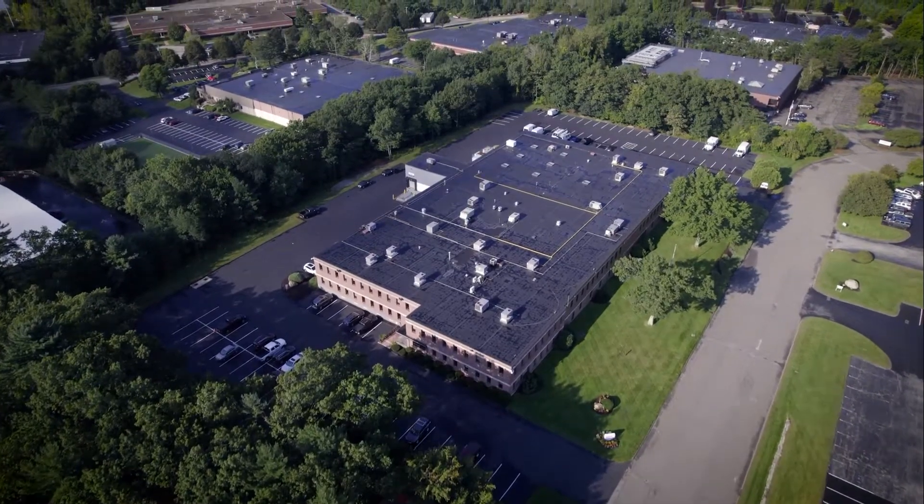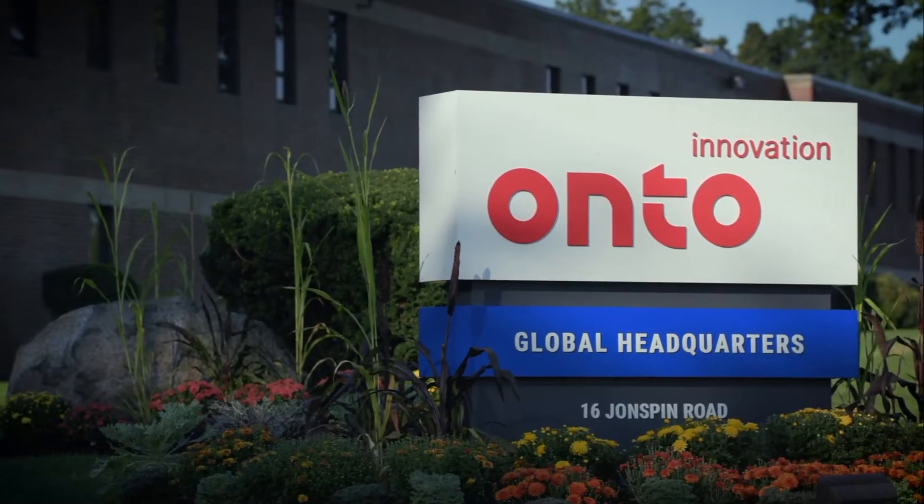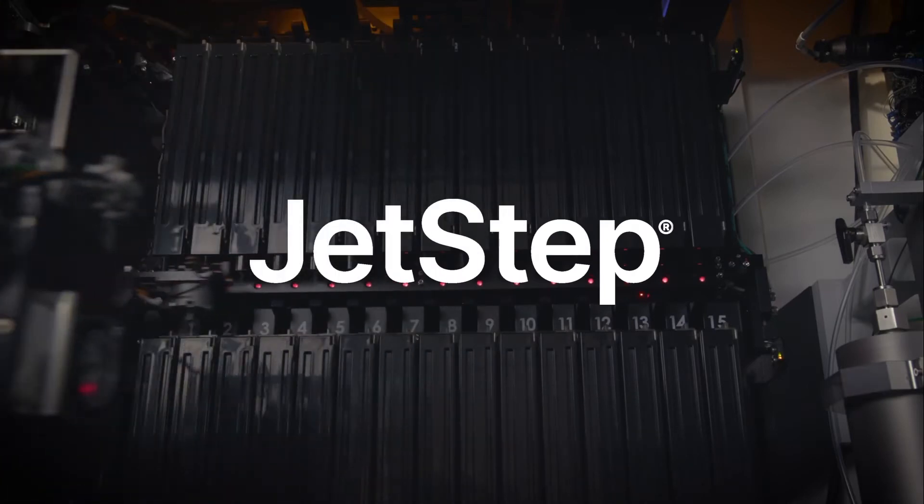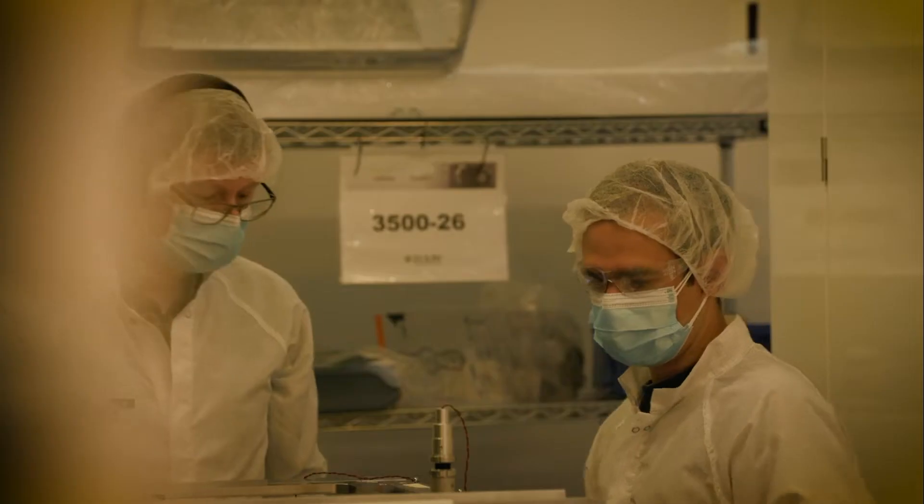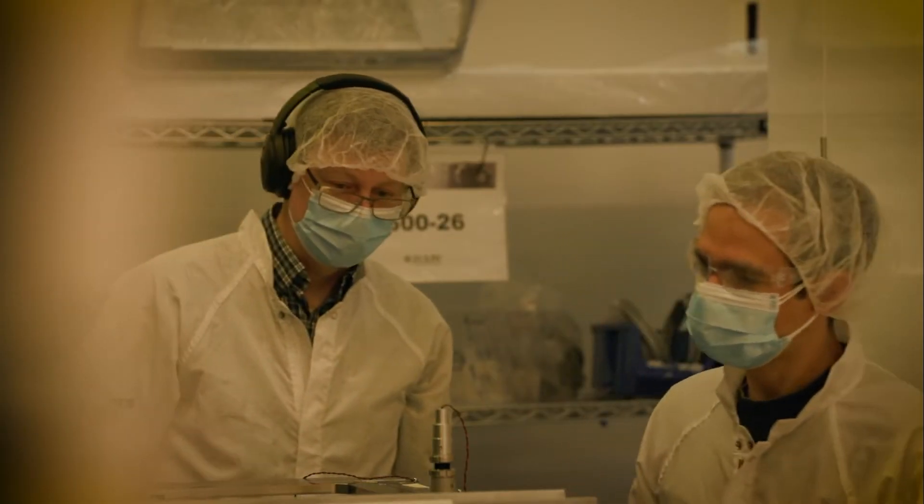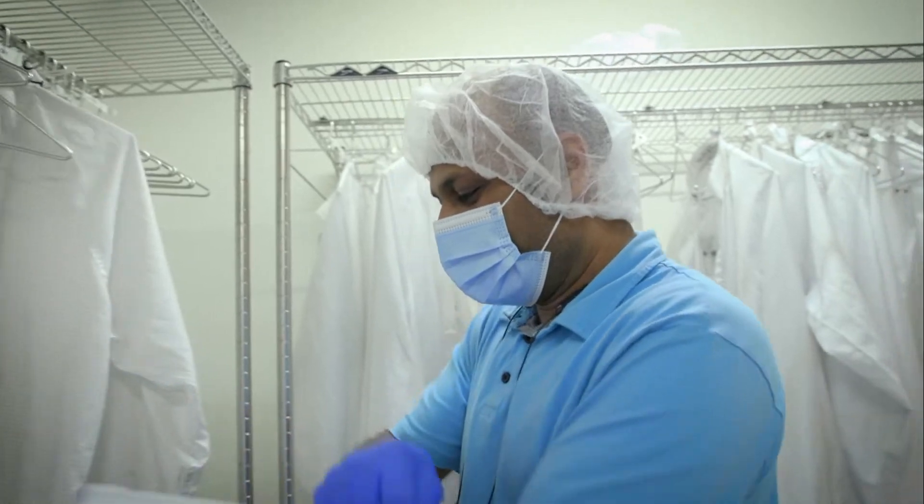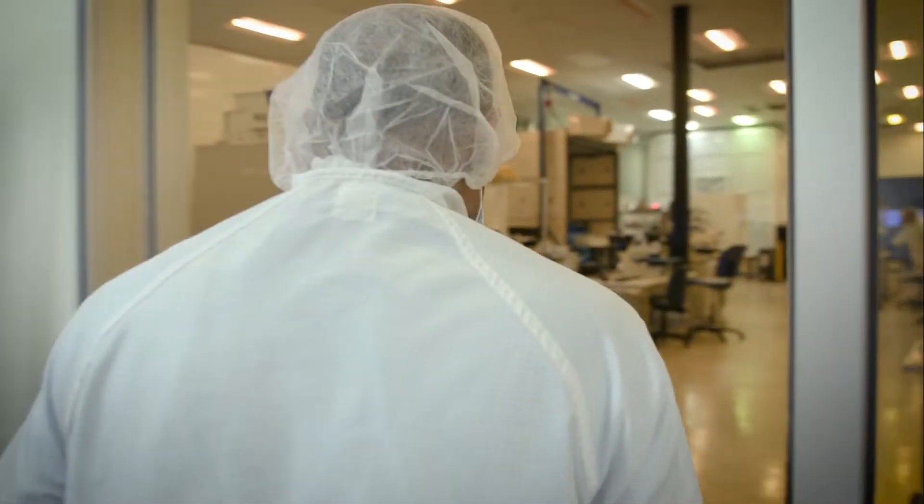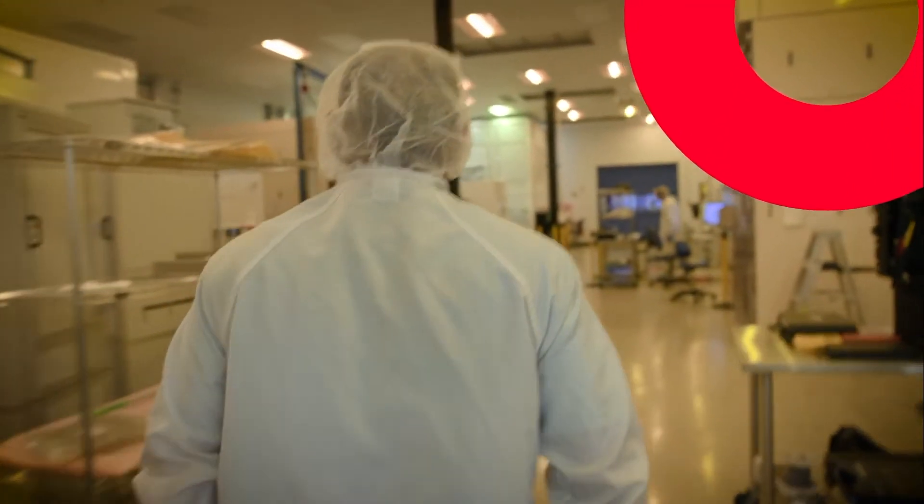That's why Onto Innovation has developed optics and software tools to build this next generation of big packages and large panels, beginning with the JetStep X500 lithography stepper.